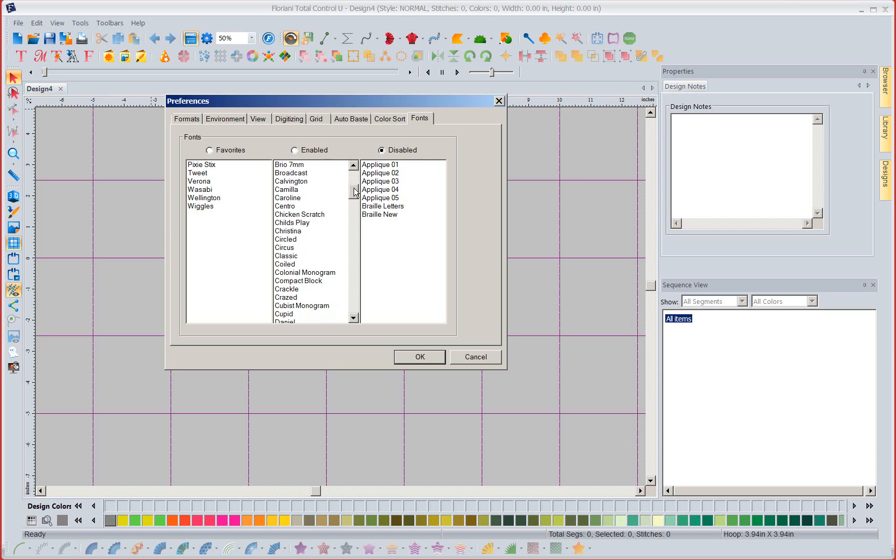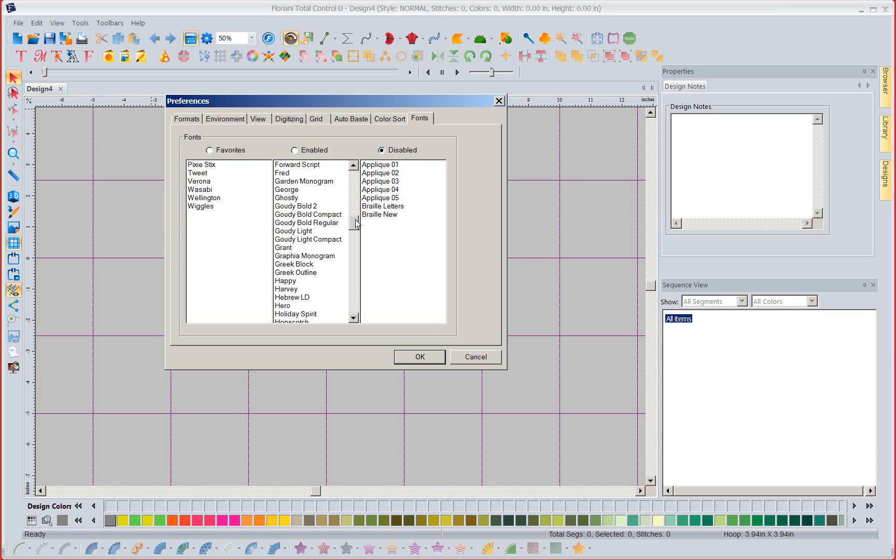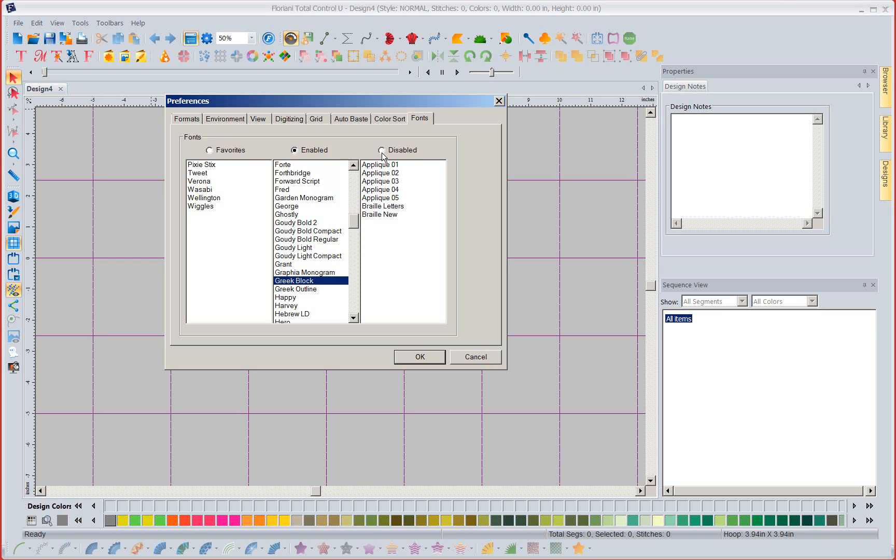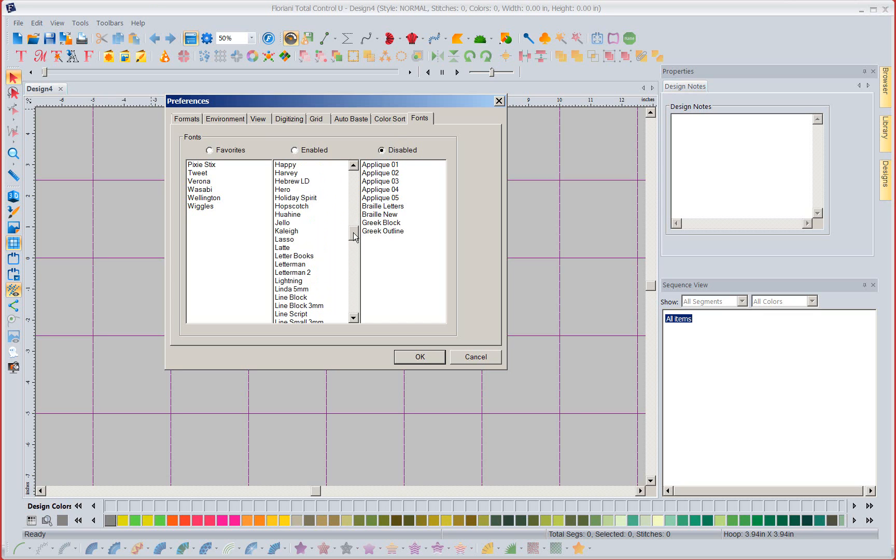Now I might also come down and say you know what I'm not going to do anything right now with my Greek. So I'm going to disable the Greek and so on and so forth.